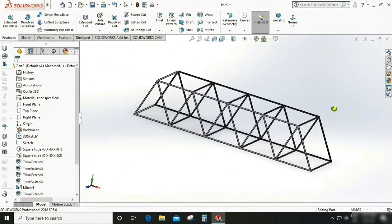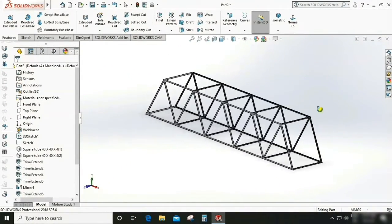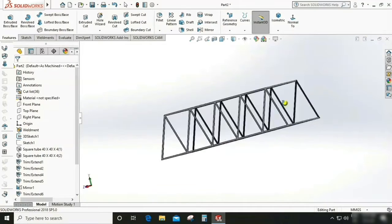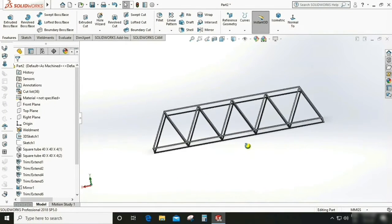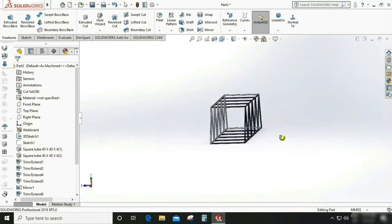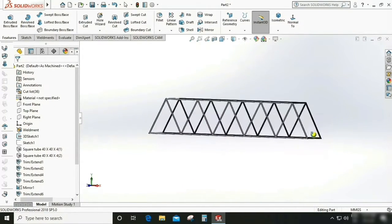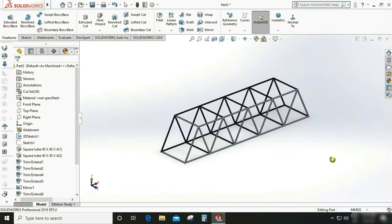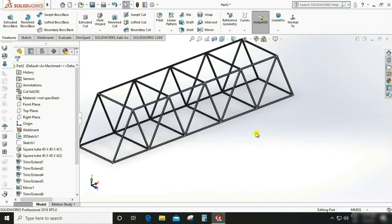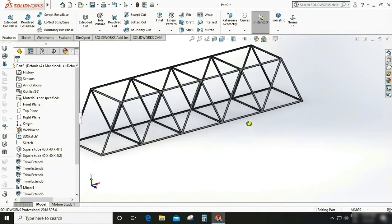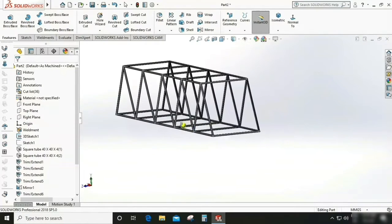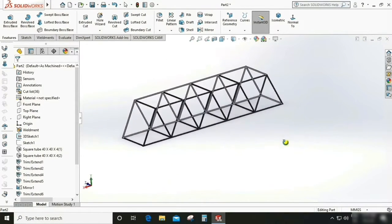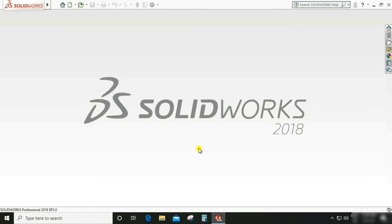My name is Vikas and welcome back to my channel called Cognition Learning Center for All. Today I am going to teach you how to design a structural bridge, which is called a truss bridge. This is very important from an industrial point of view and basically this is a CAD design. Please watch this video till the end.